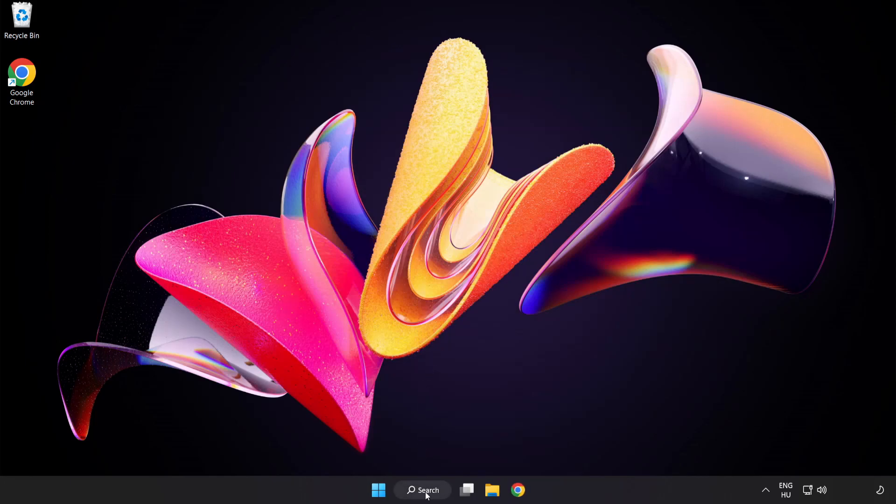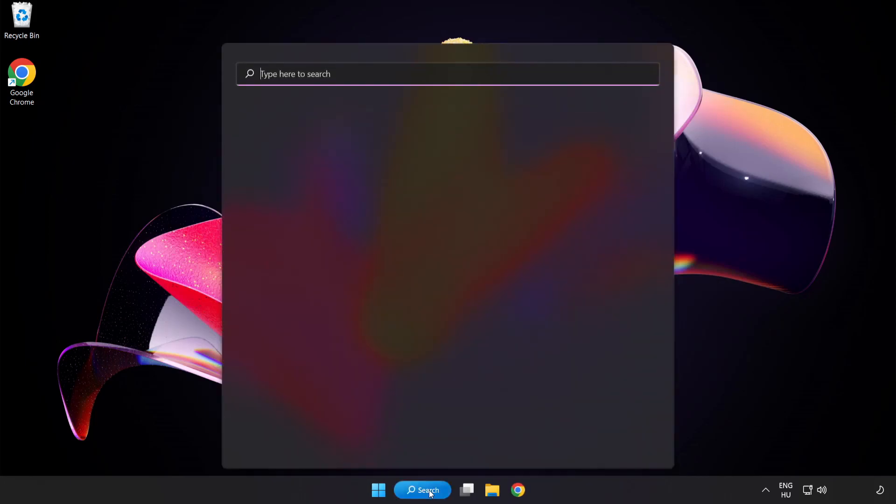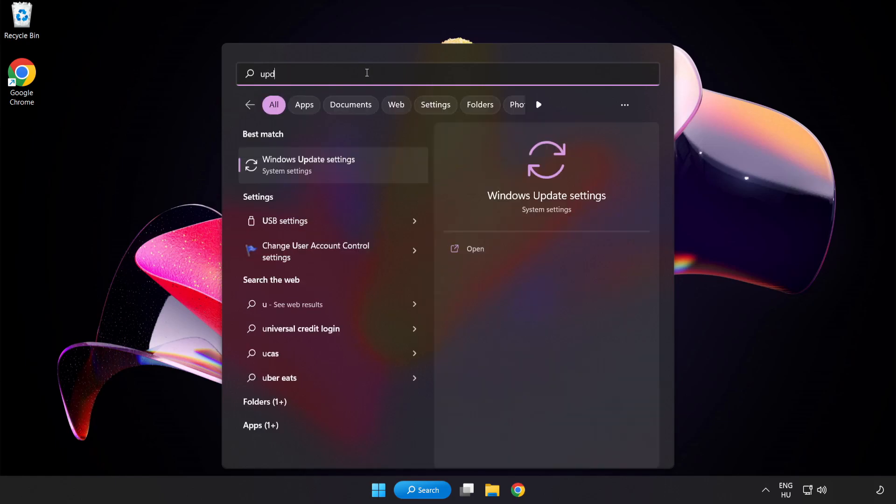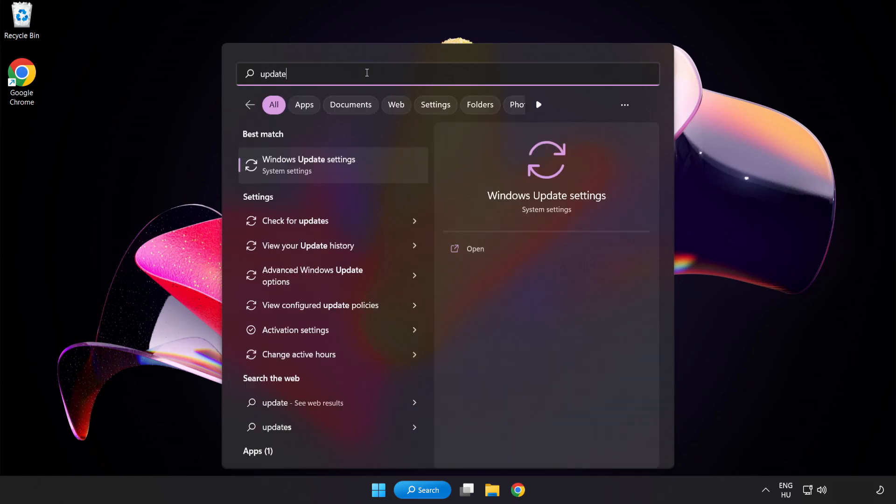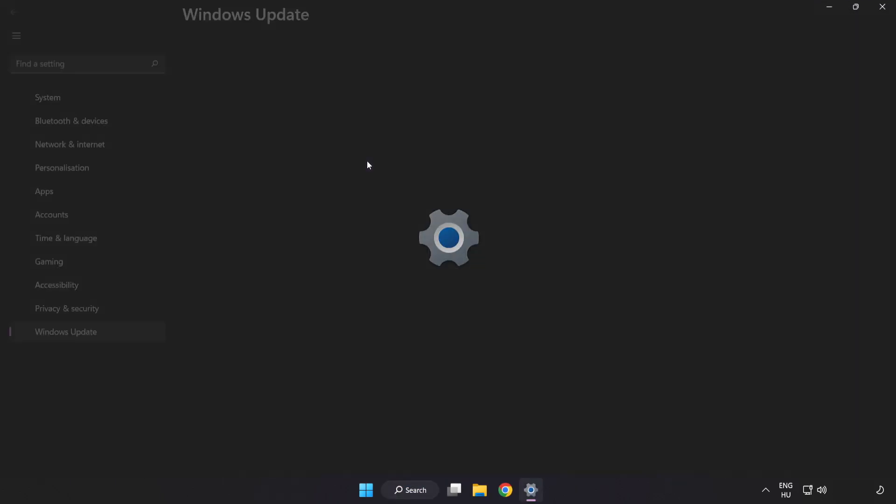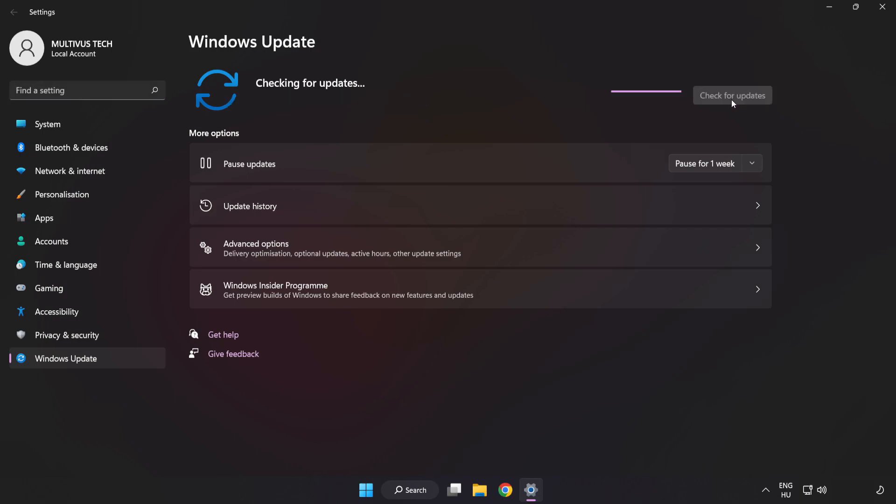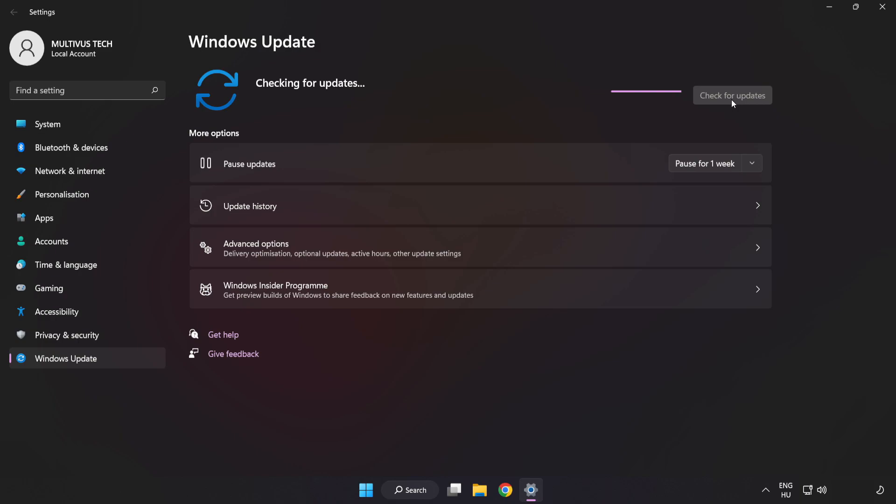Click Search Bar and type Update. Click Windows Update Settings. Click Check for Updates. After Completed click Close.